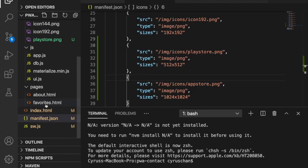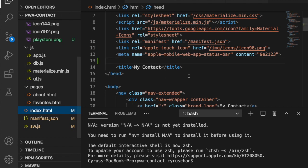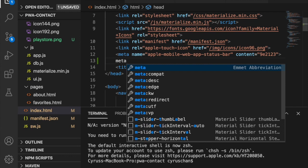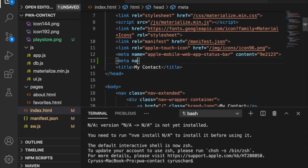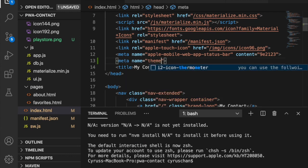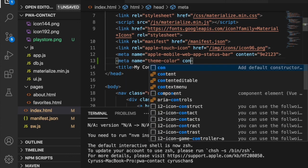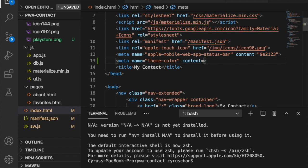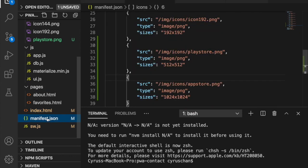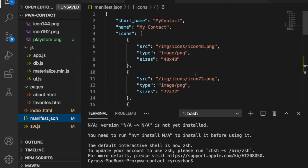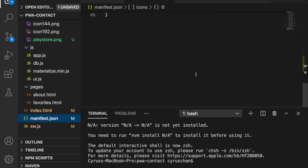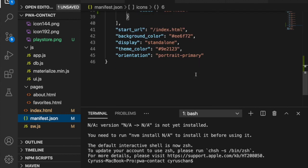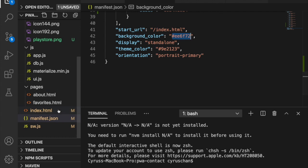We go back to our code and go to the index. At the top of the title we add a meta tag with the name 'theme-color' and the content is the color code. We can copy from the manifest because we have the background color there and use the same.